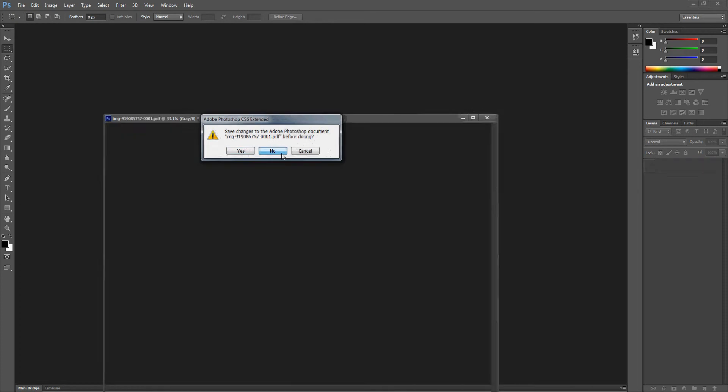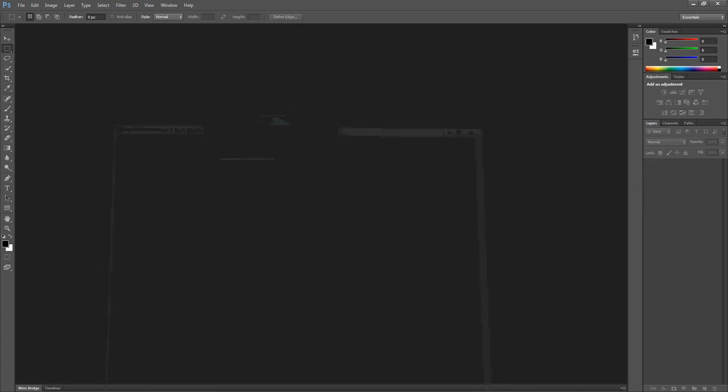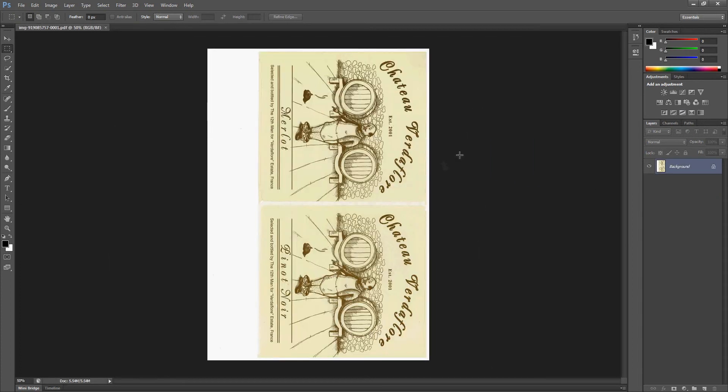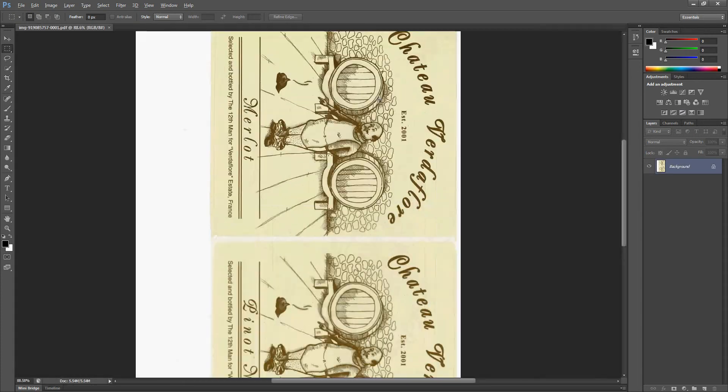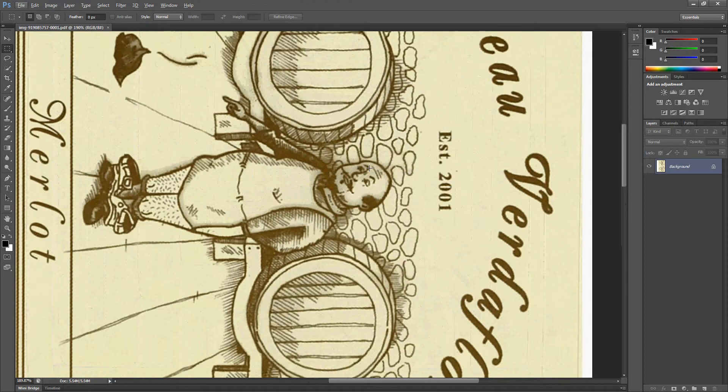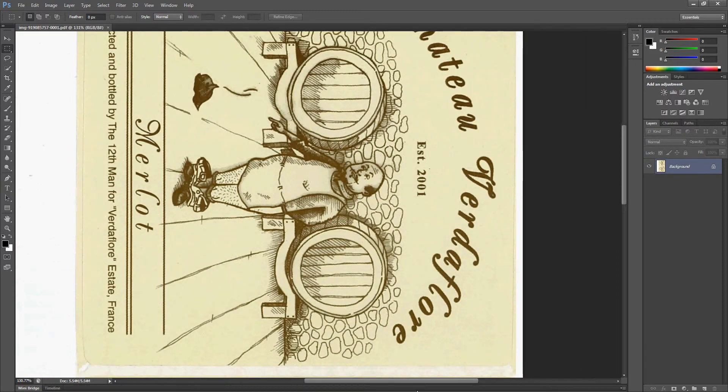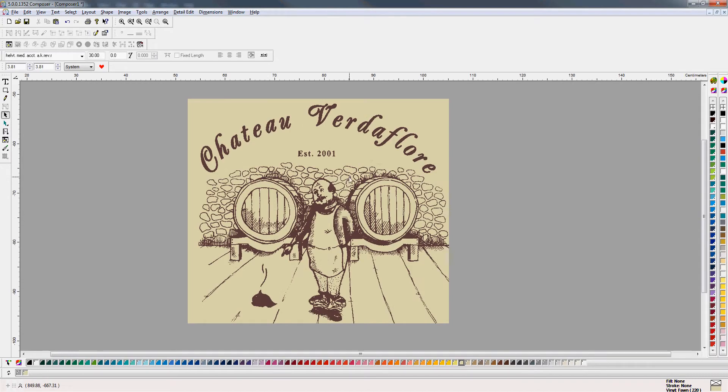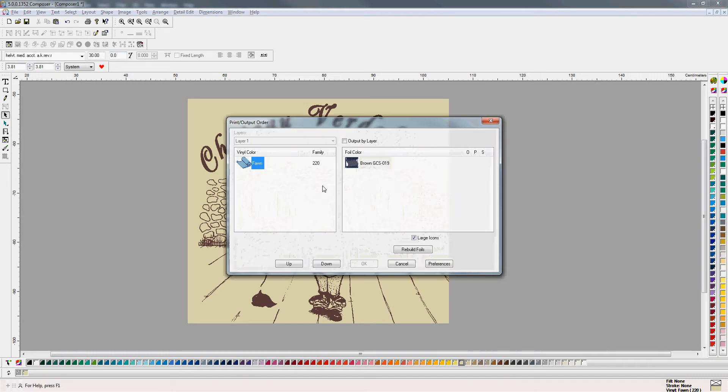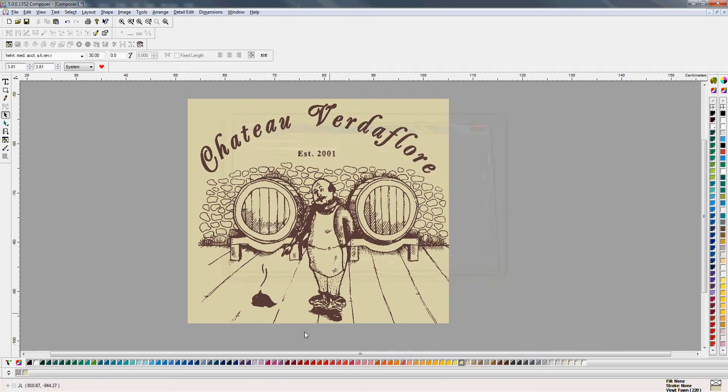Let's bring in our file again and now you can see there's the original if you like as a bitmap and then here is our Gerber Edge component using only one foil on a single color vinyl. So yeah, a little trick which will come in handy.